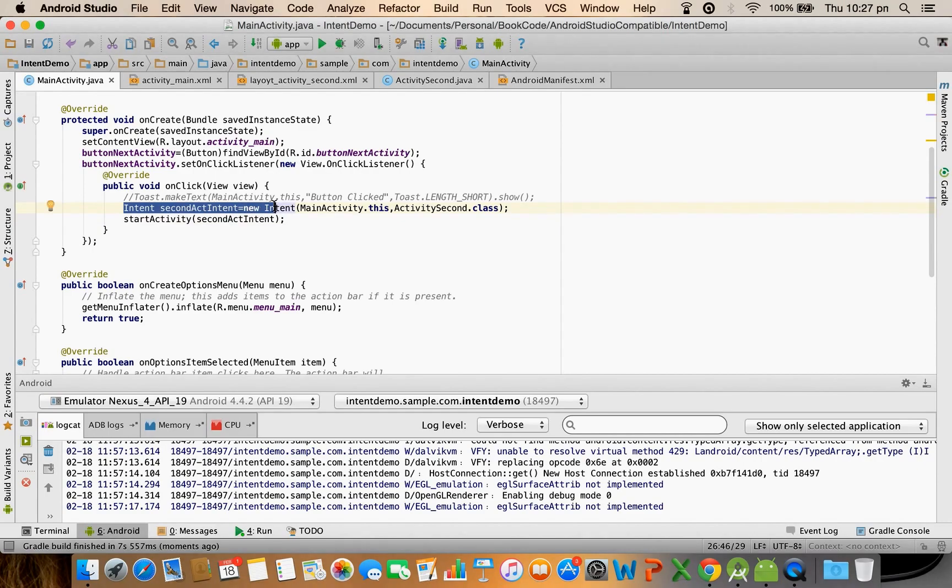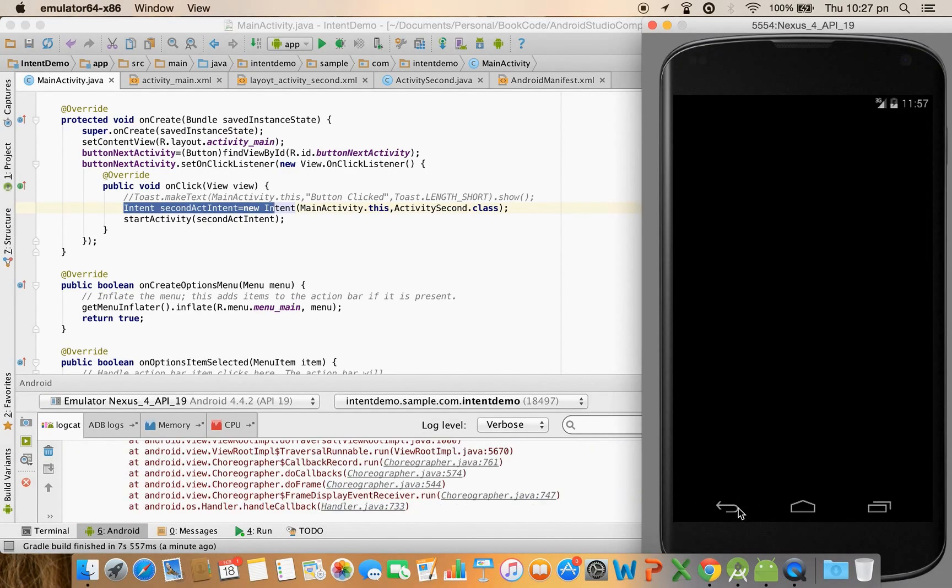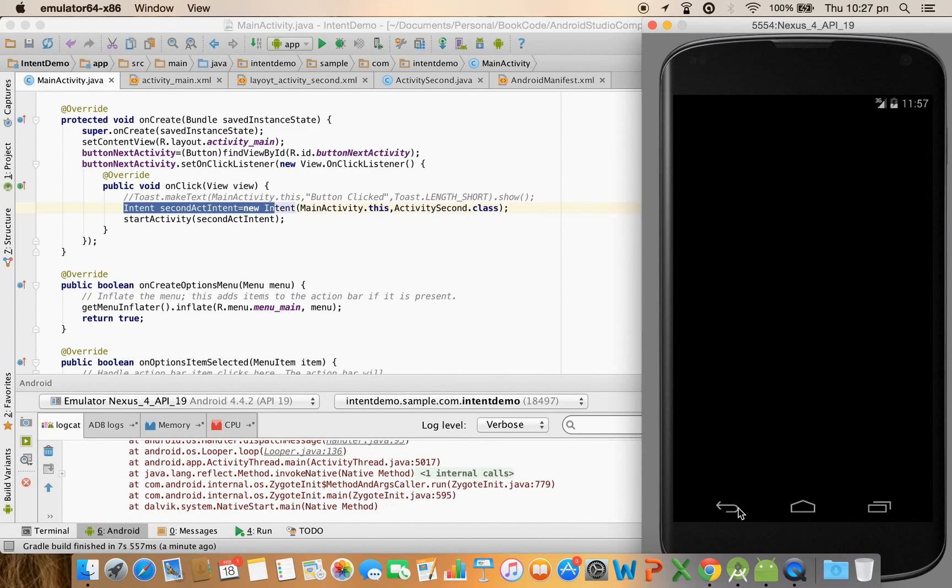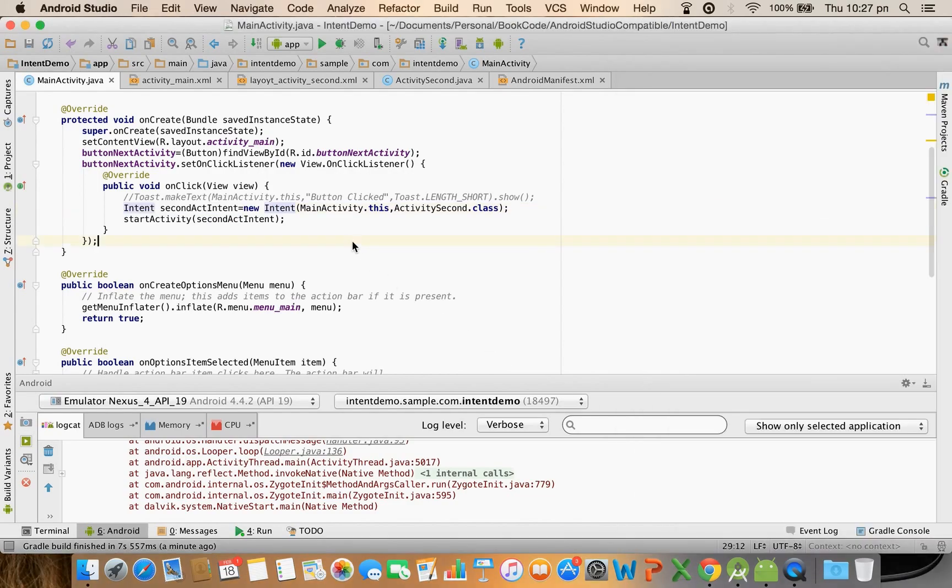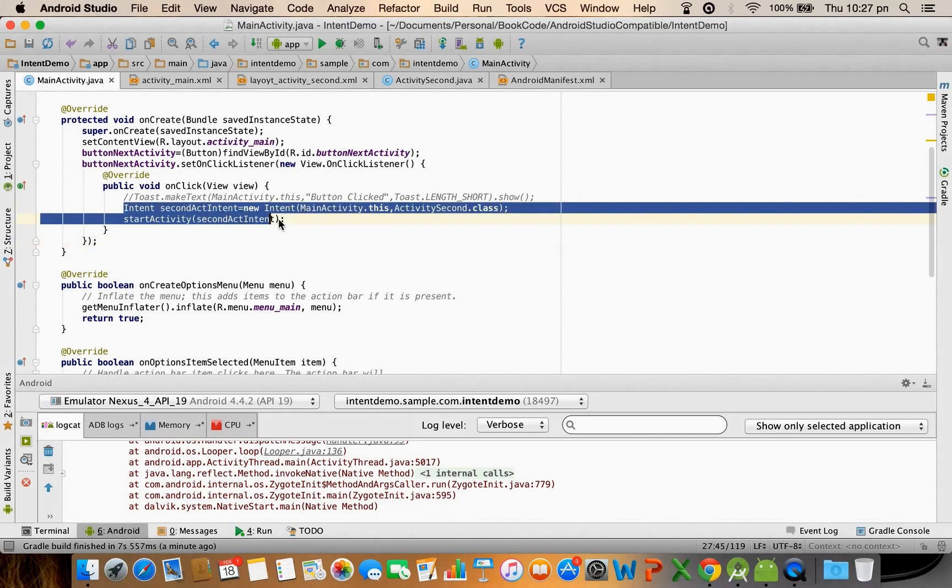In the same way as you have triggered an activity here, you could have triggered another service or if you broadcast an intent then you can trigger a broadcast receiver. So this is how the concept of intents are used in Android. The kind of intent that we used here is called as explicit intent because you can see that we have clearly mentioned explicitly which particular class that we want to trigger.